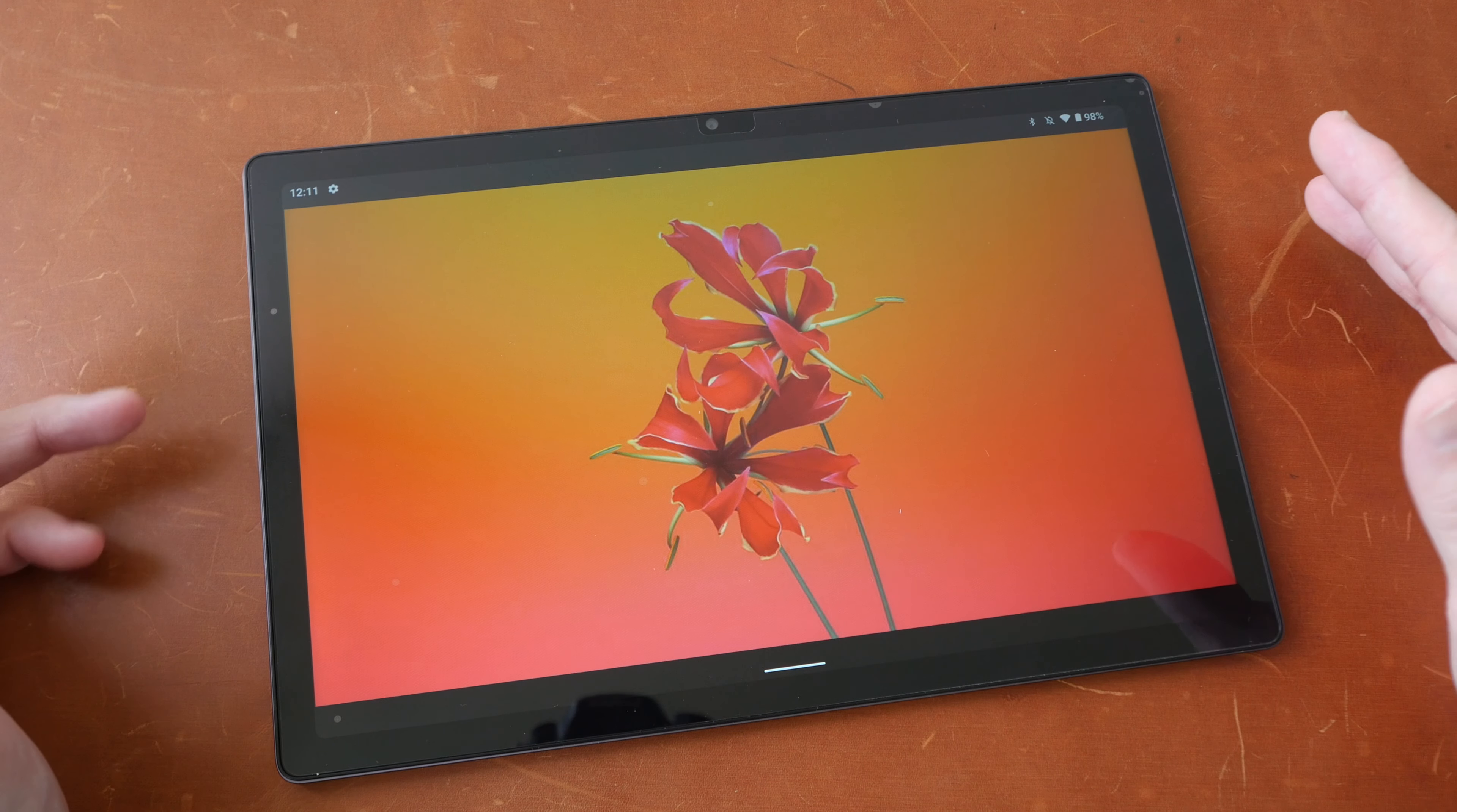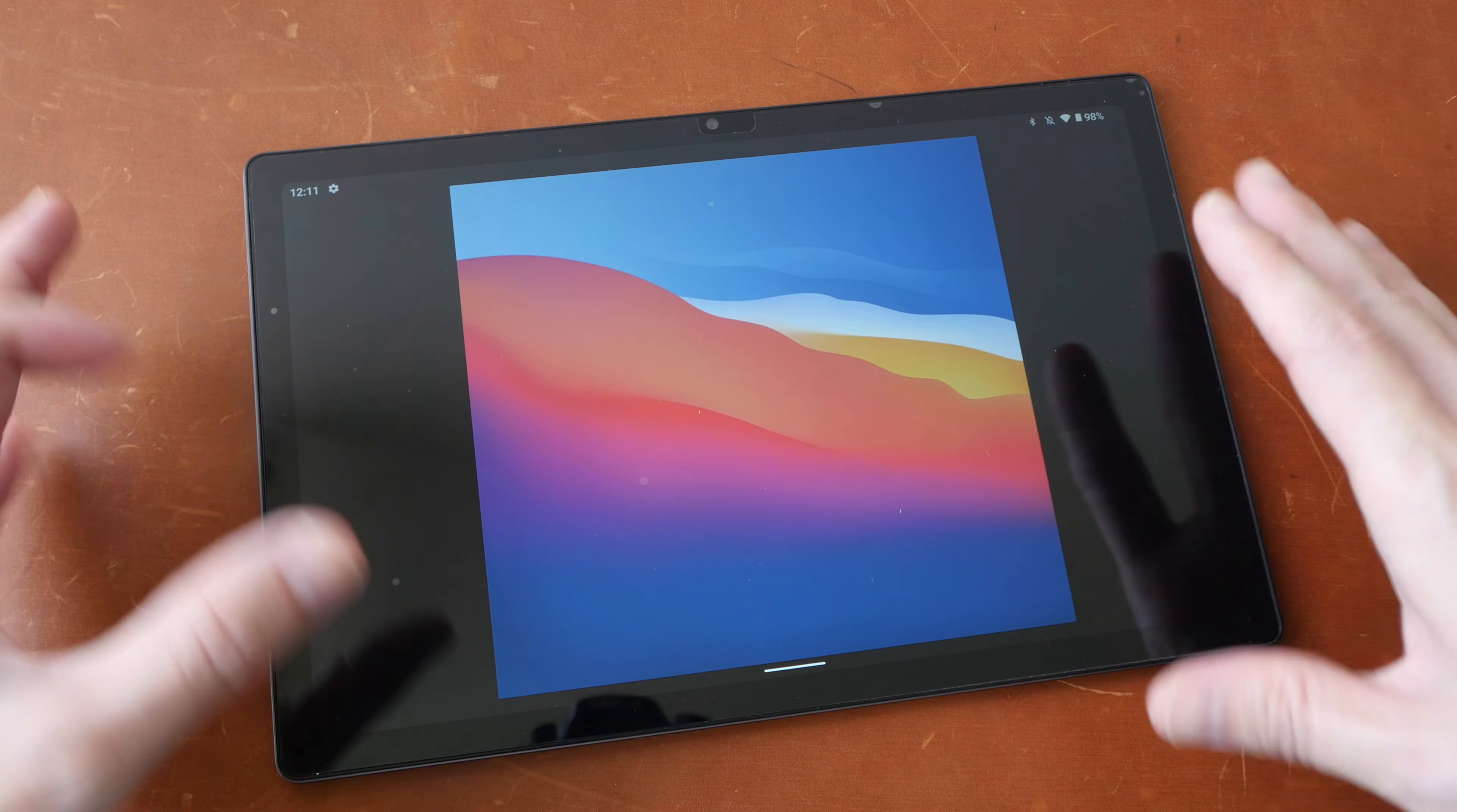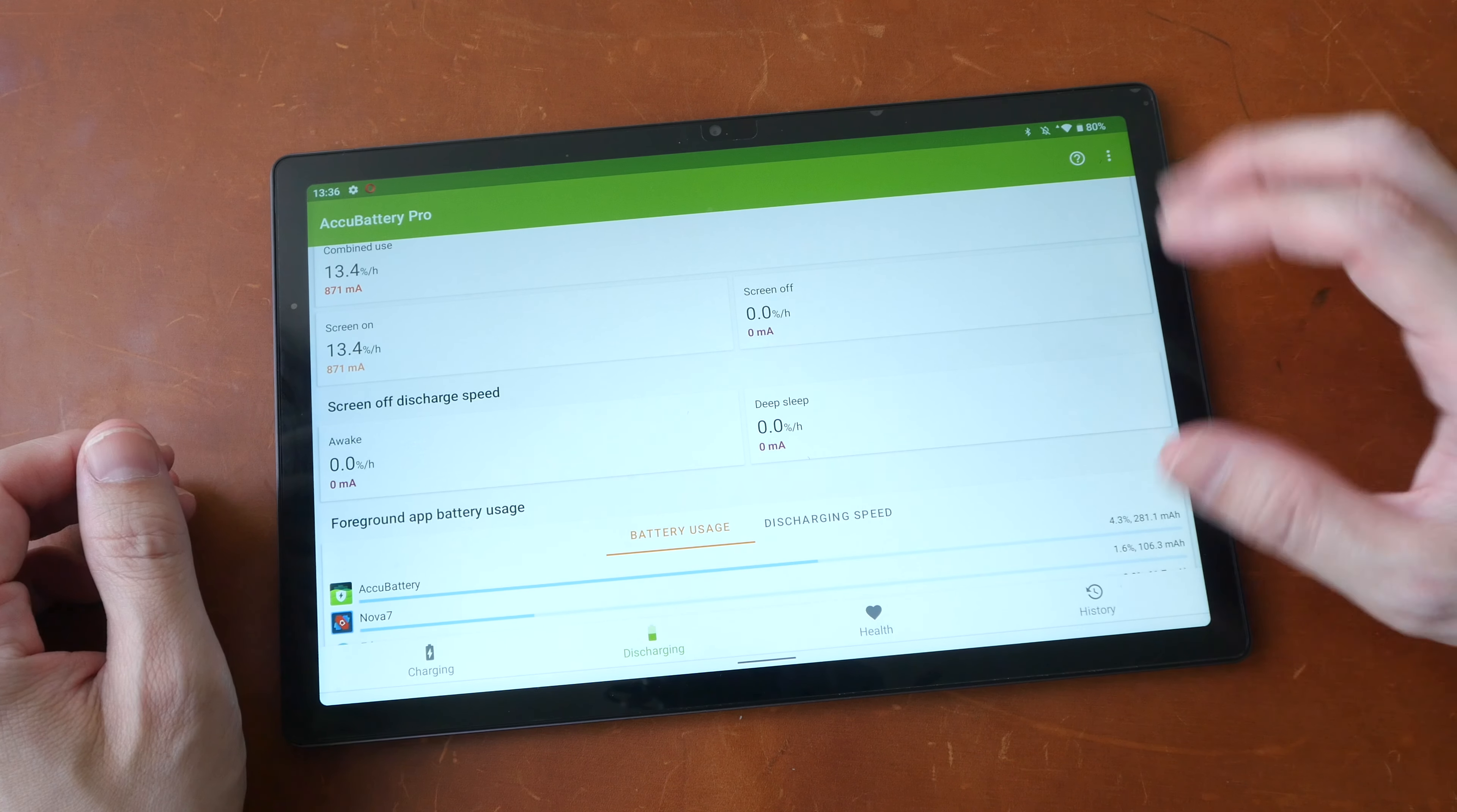So let's take a look at some photos. The colors are vibrant. Actually the colors look much better than I expected. Obviously the colors and the brightness will not match other more expensive tablets but for a tablet at US $149 this is really good.